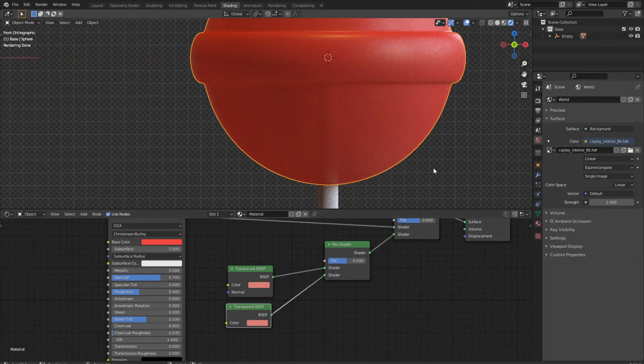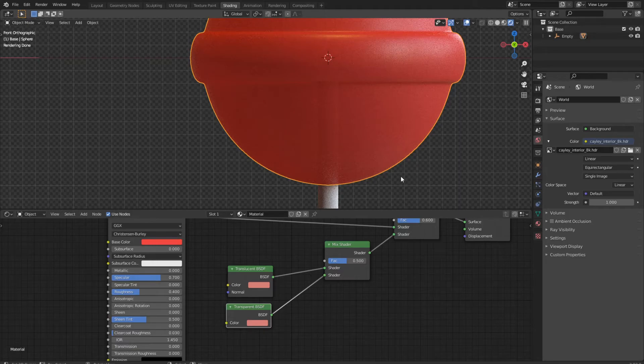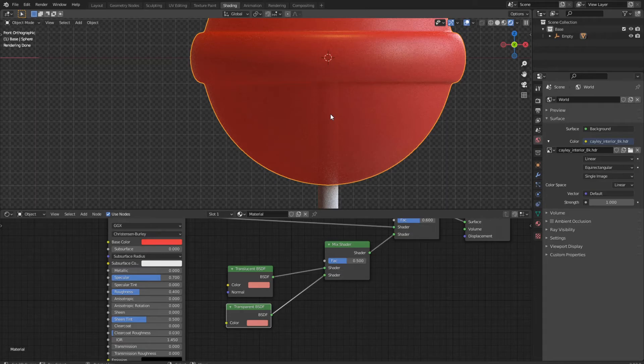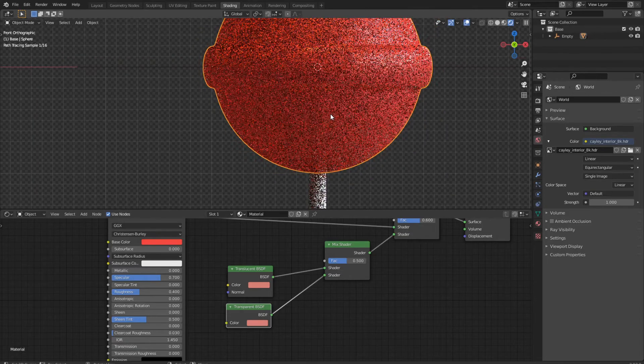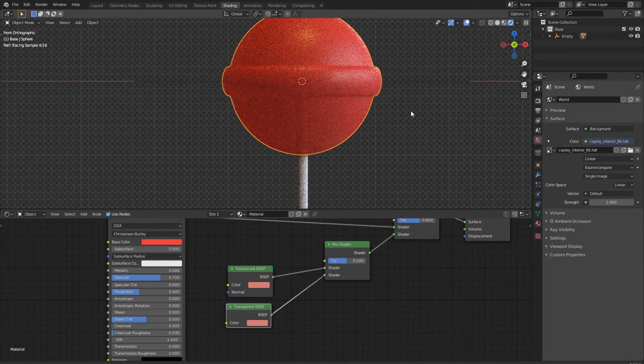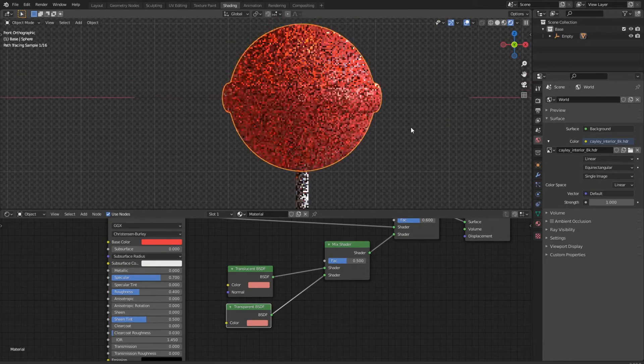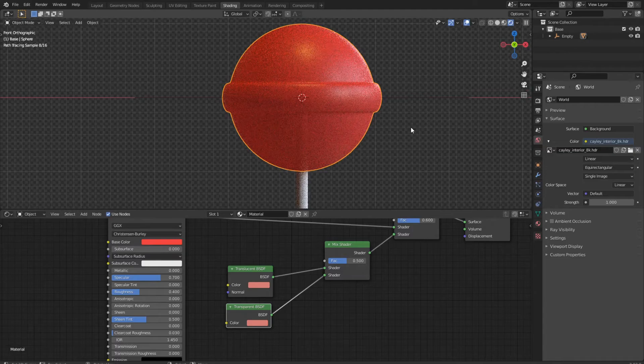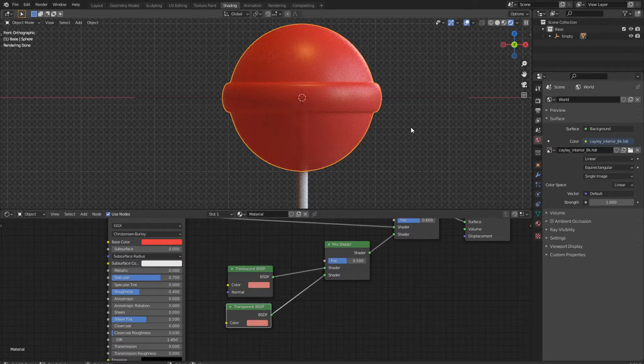It's already pretty nice. You can see the handle right through the candy. But if you look at it, something is still missing. And you know what it is. It looks too perfect.